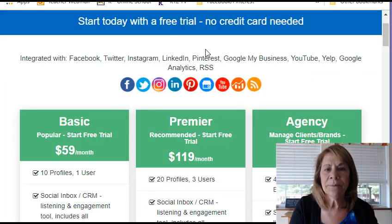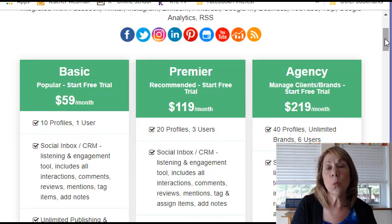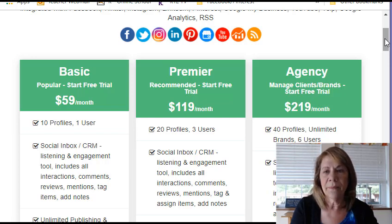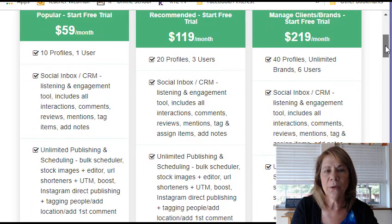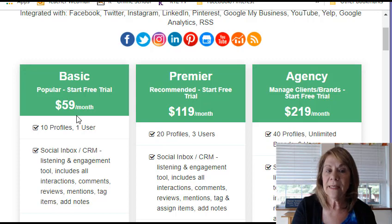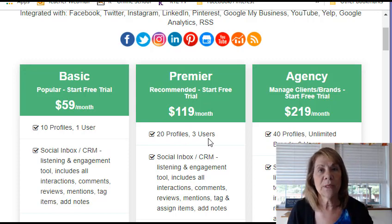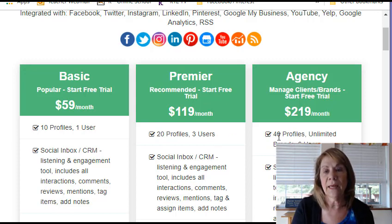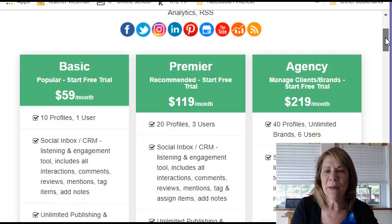Now let's go ahead and look at eClincher. I just went in, and this is what you really want to look at — what are you getting for your money. They have three different plans: basic, premium, and agency. You can see the different prices. There's a big difference in the money. The biggest thing you want to look at if you're new is how many profiles can I plan on. For their basic plan, 10 profiles. If you're starting to get bigger, you can do 20, and it says three users. Some people will hire virtual assistants to go in and do their posting and planning for them. Others are running their own agency and can have unlimited brands and 40 different profiles. So it can get pretty huge, depending on what your needs are.